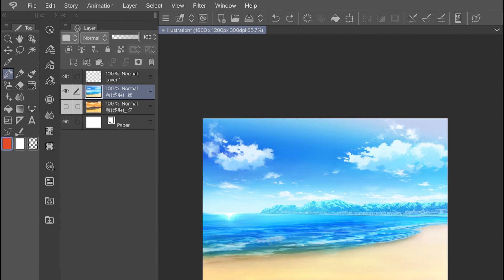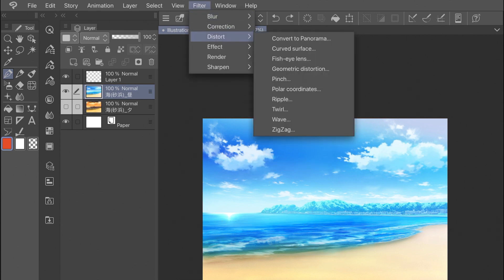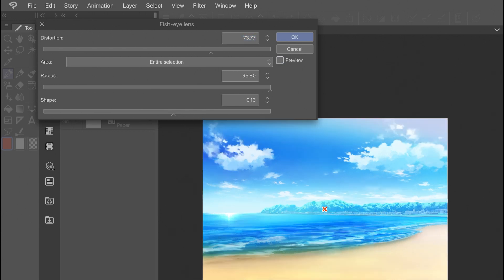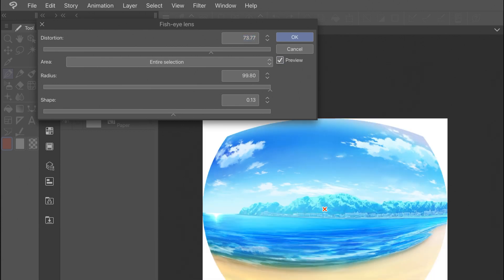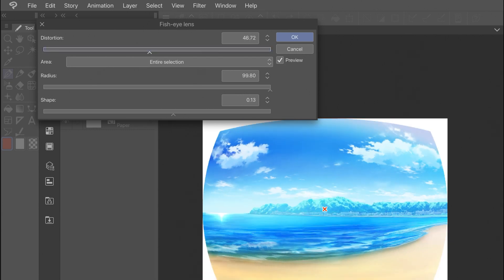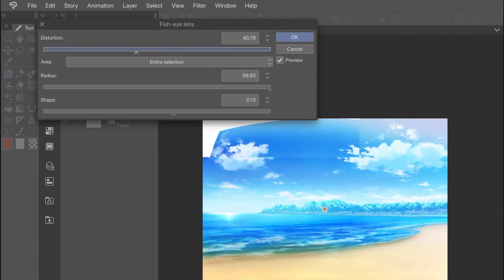We're starting with a simple beach and sky scene where everything is shot in a straightforward way. There's no lens effects or distortions, but we want to add a fisheye effect. First we'll go into Filter, Distort, and Fisheye Lens is one of the preset settings. Now there are a few options here between distortion, area, radius, and shape. Radius and shape will affect the area of the layer that gets affected by the distortion if you change the area tab from entire selection to selected area.